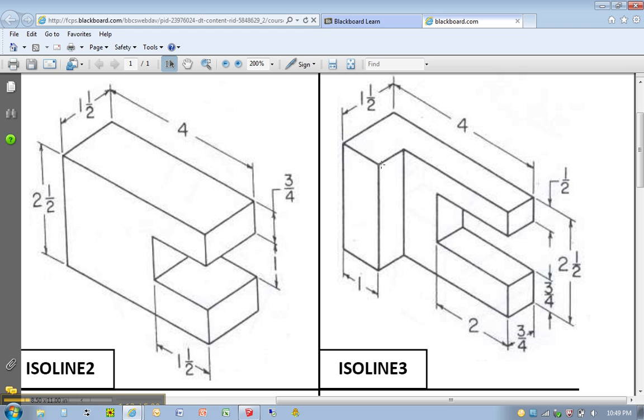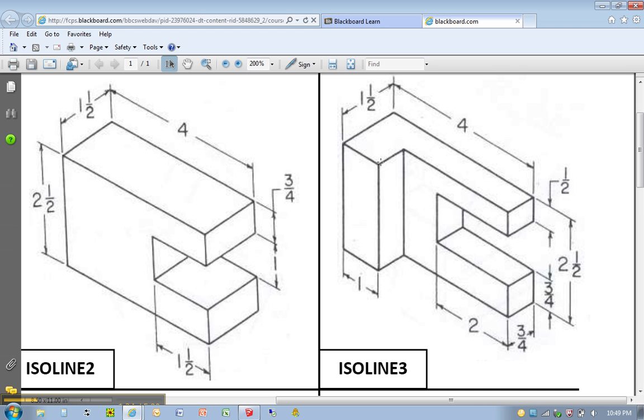This is 1. To figure out the length of this line here, I can take 4 minus 1. I know that's 3. If this is 3 quarters of an inch, which is the same distance from here to here, then I know that's also 3 quarters of an inch.